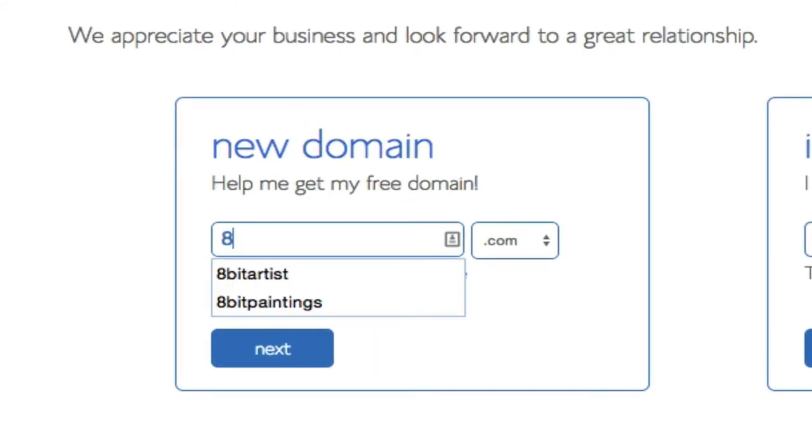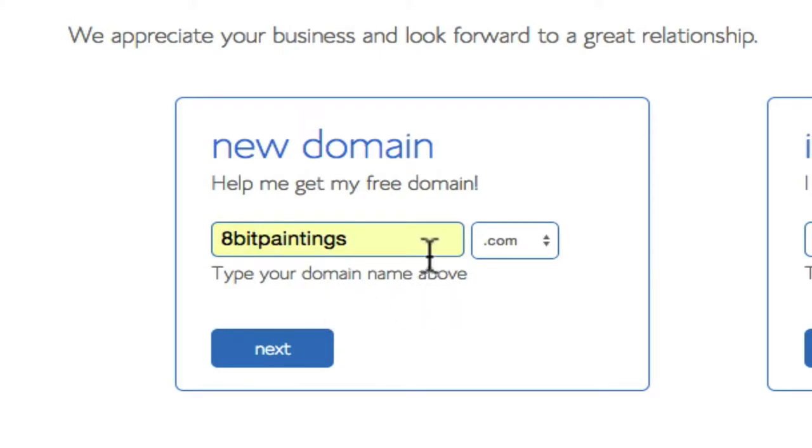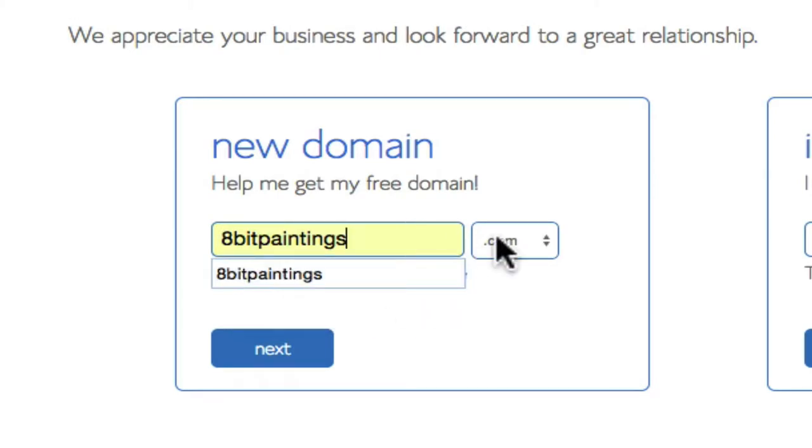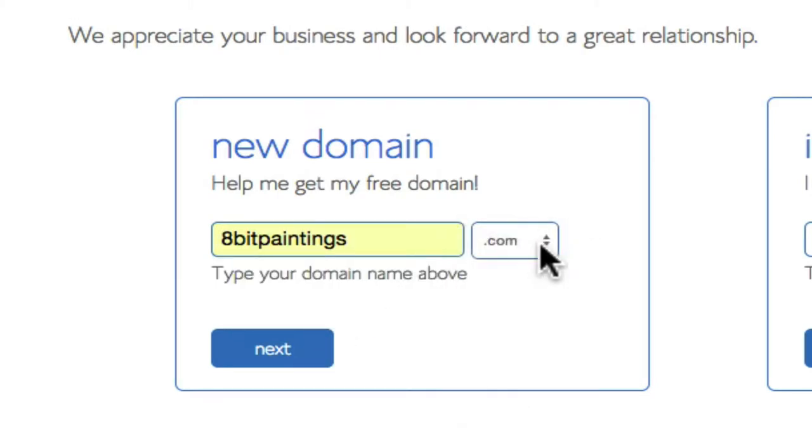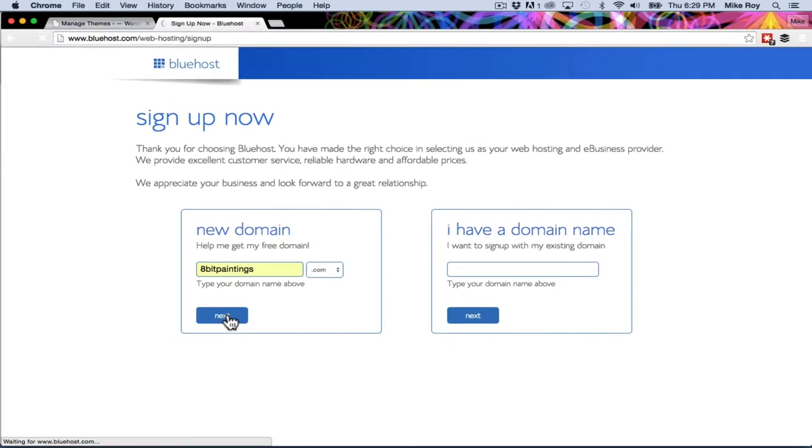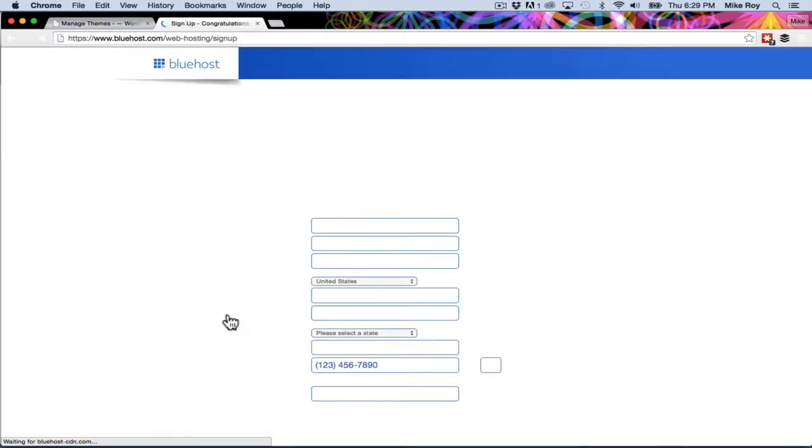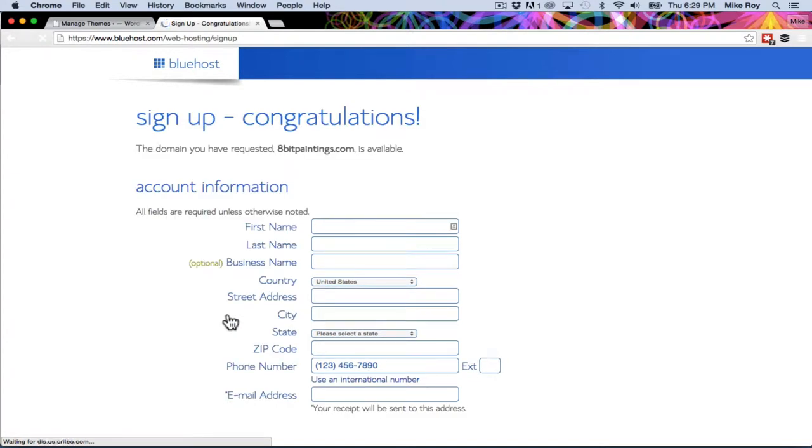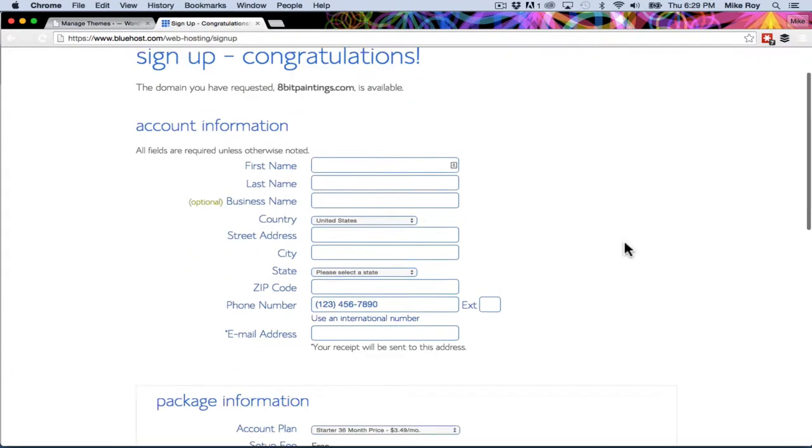I like to do 8-bit paintings so I want to see if 8-bit paintings dot com is available. You can select any other ones there but dot com is what I want. I'm going to hit next and it's going to check to see if that is available, and it is available.